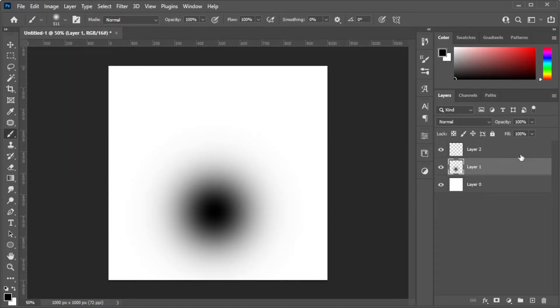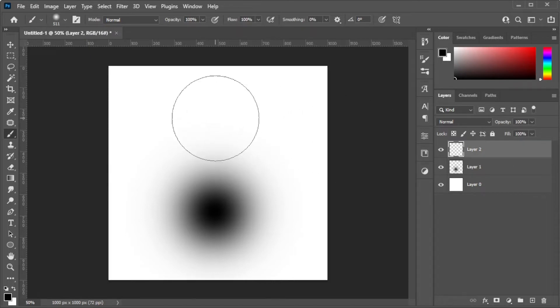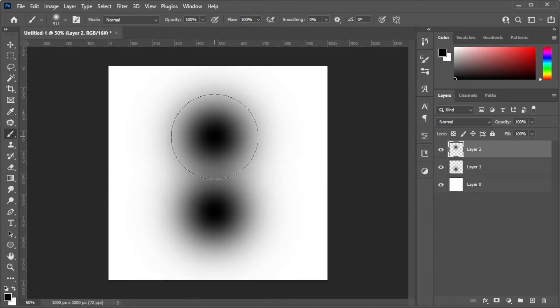Make sure that each edge is within the canvas so the gradient wouldn't be cut out. Add as many blobs as you like, just make sure that each blob is in separate layers.